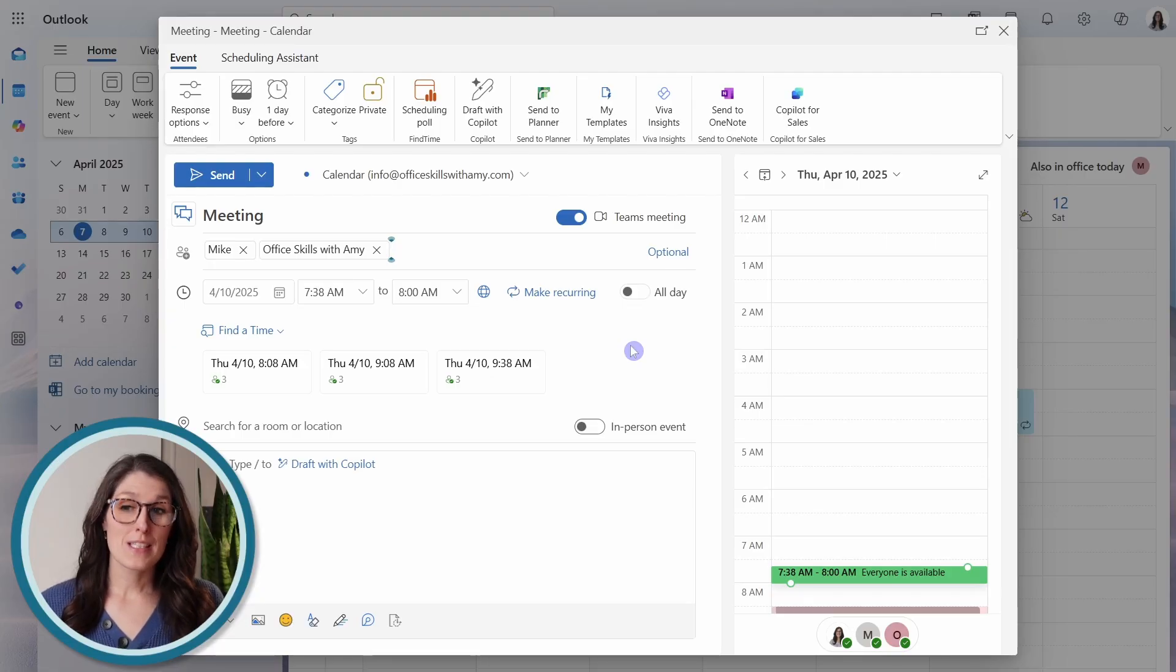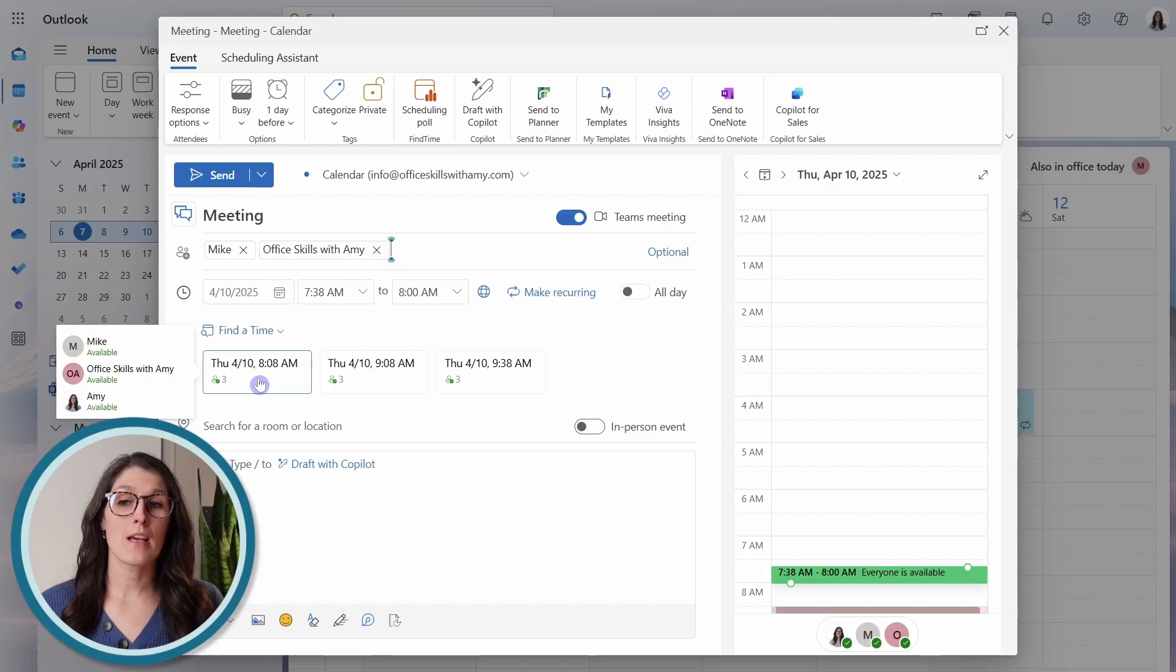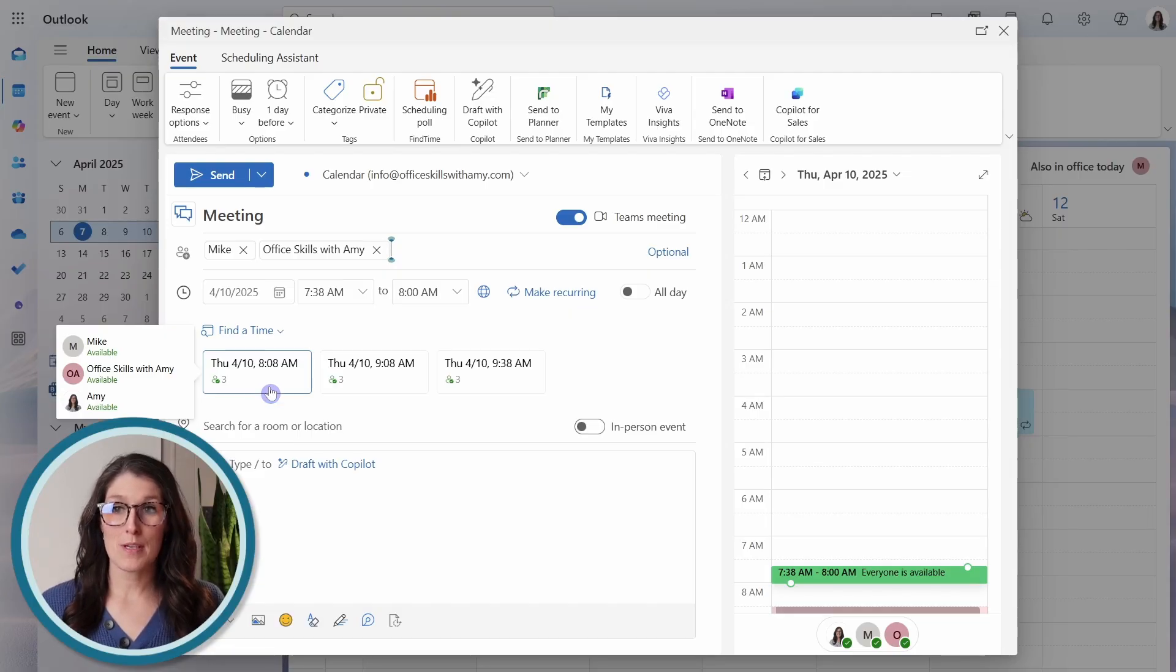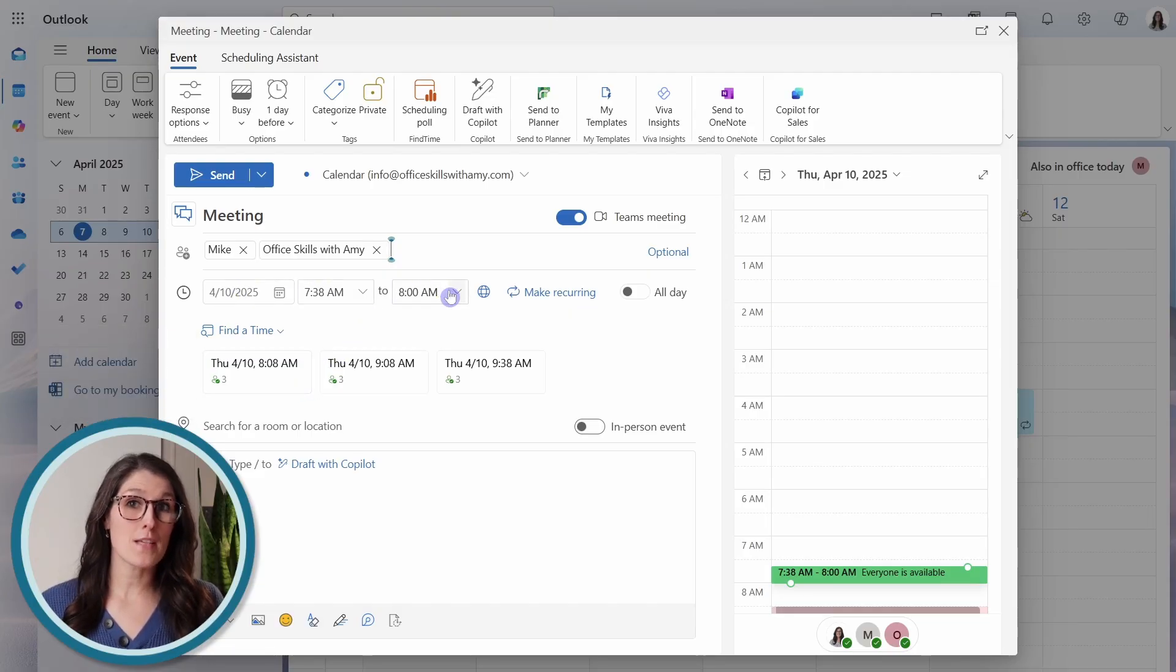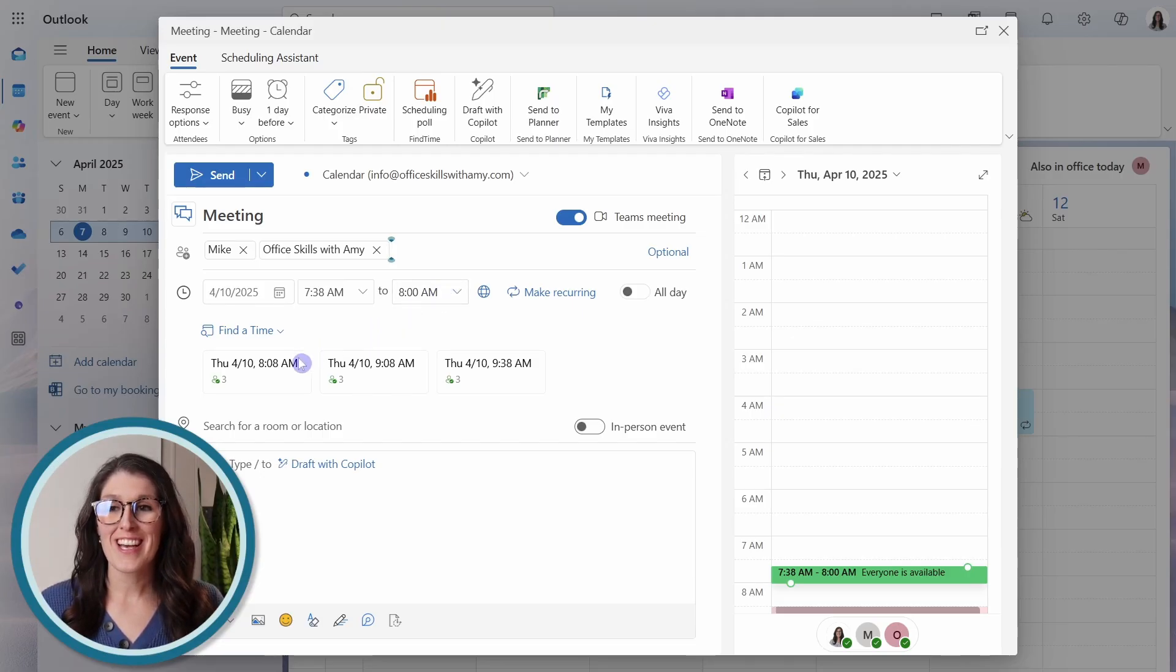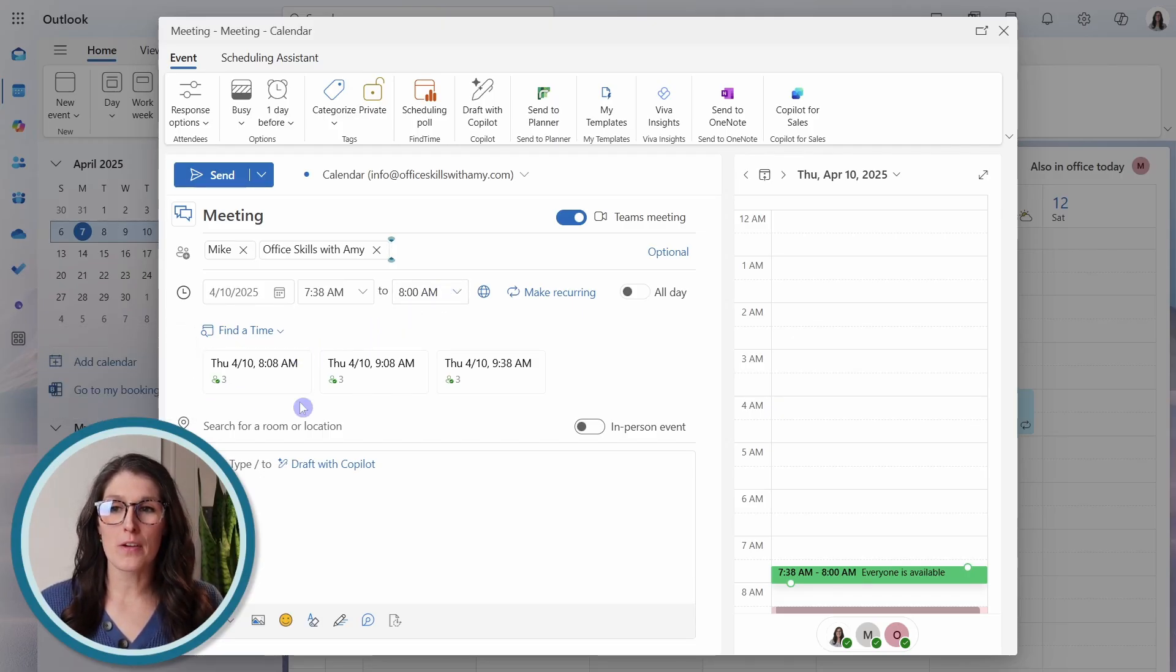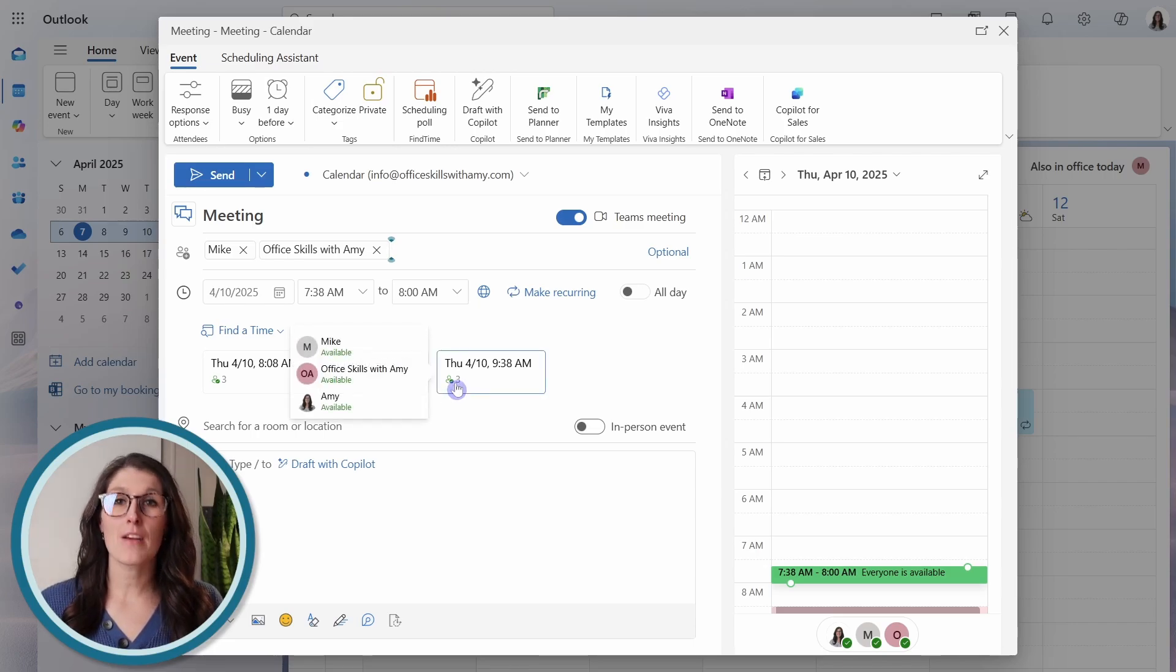Down below, we have this find a time. Now, this is populating the suggested times around this time based on your work hours and location. And it even provides you with that little available status to let you know of everyone's availability for that time.